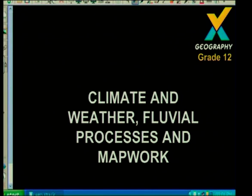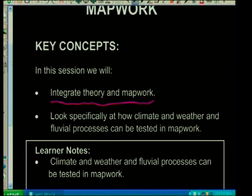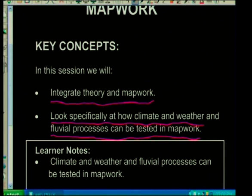Hello learners. I hope the studying for geography is going well and we're getting closer to the A symbol. Today we're going to look at climate and weather and also fluvial processes and how they are tested in map work. In this section we'll integrate theory and map work and look specifically at how climate and weather and fluvial processes can be tested in map work.